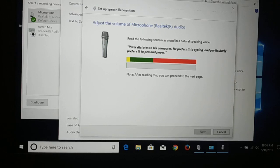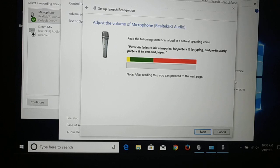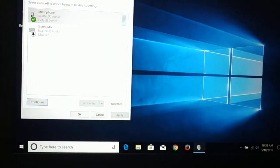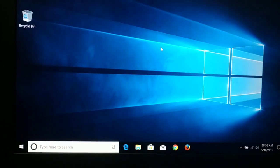Okay guys, back again with another tutorial. In this tutorial I'll be guiding you step by step how to test your microphone in Windows 10. So guys, let's begin.